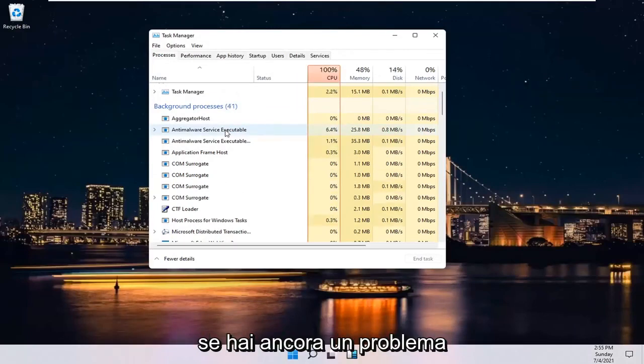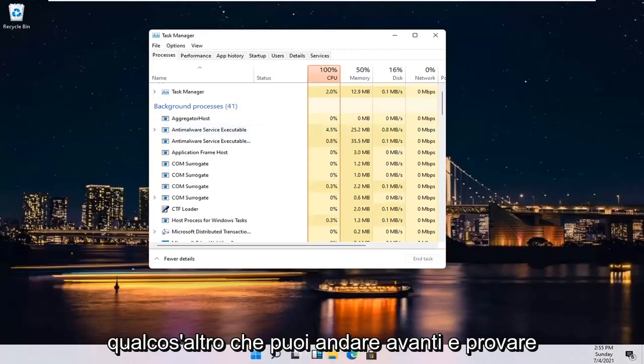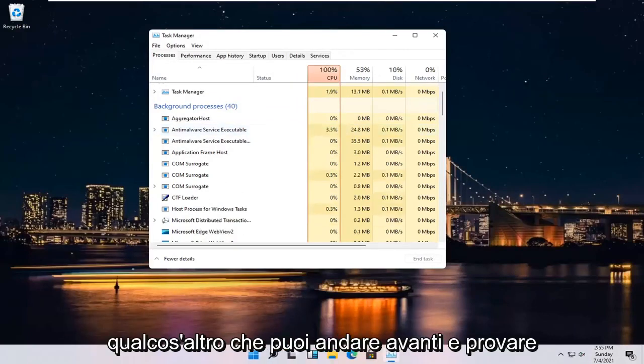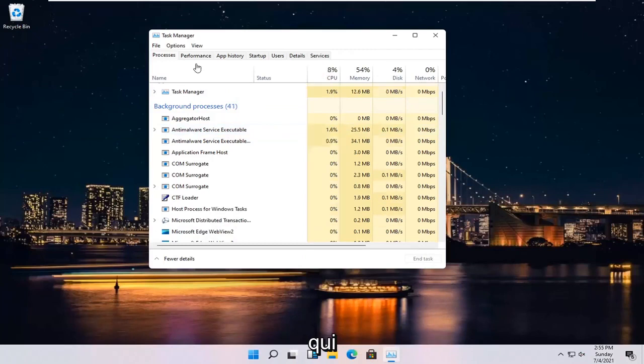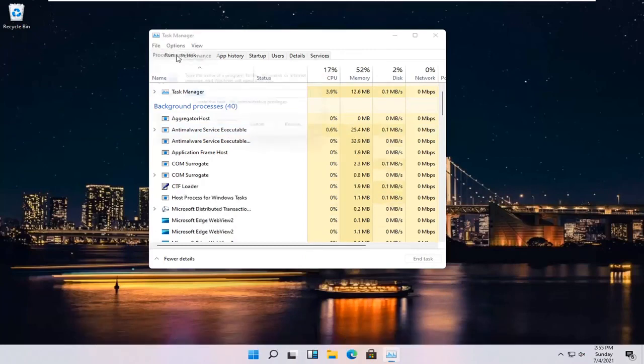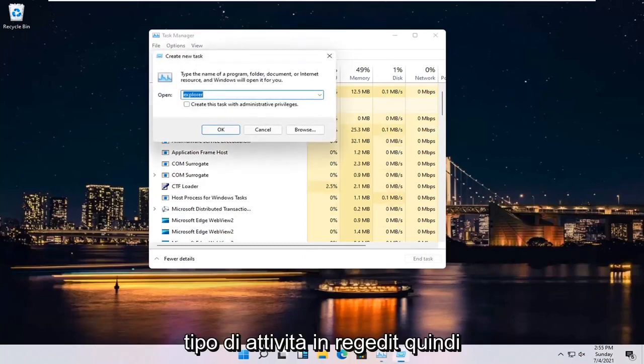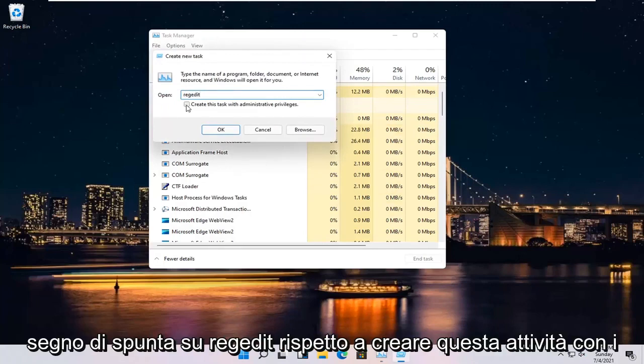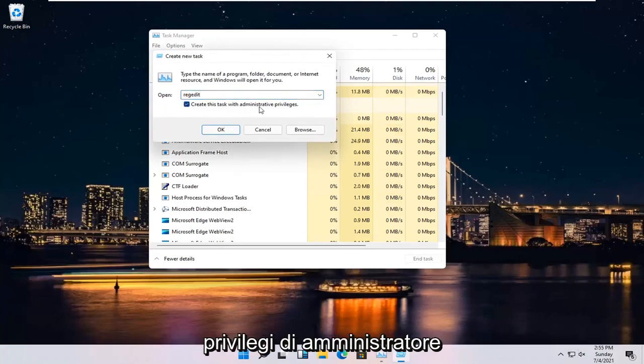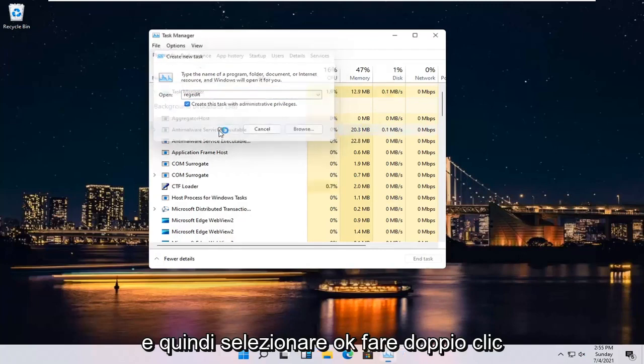If you're still having an issue, something else you can try here would be to select File and then Run New Task. Type in RegEdit, so R-E-G-E-D-I-T. Checkmark where it says Create this Task with Administrative Privileges and then select OK.